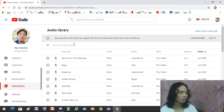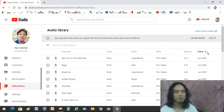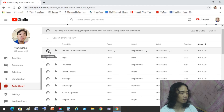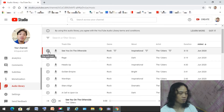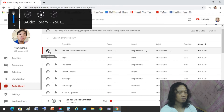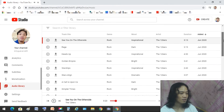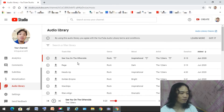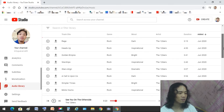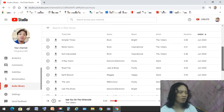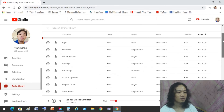So let's go back to the new Audio Library. There is some information you can see above: the title track, the genre, the mood, artist, duration, and when it was uploaded. For example, if you want to hear the music, just click the play button icon here. There are different genres available — rap, dance, electronic, jazz, blues — so there are a lot of tracks you can download here. And for the mood, you can filter by inspirational, dark, bright, or dramatic.